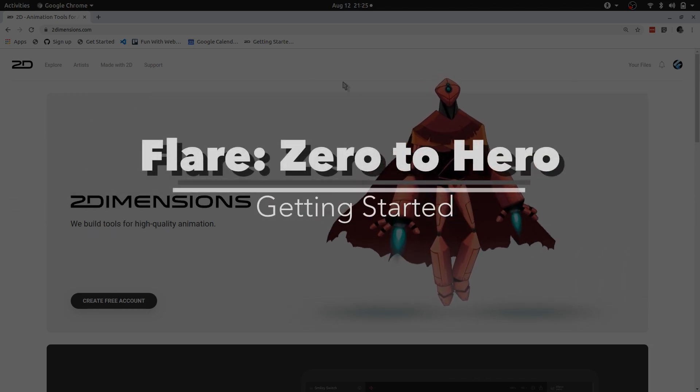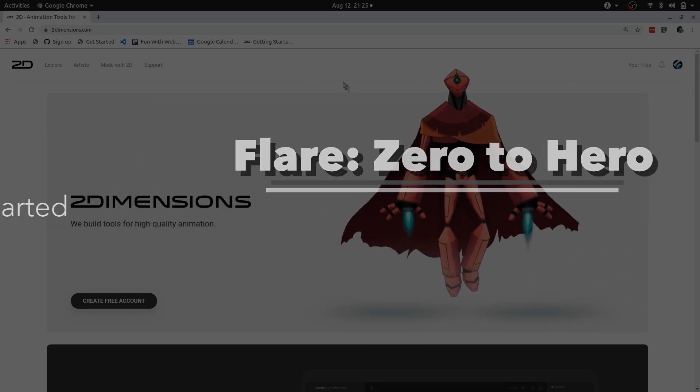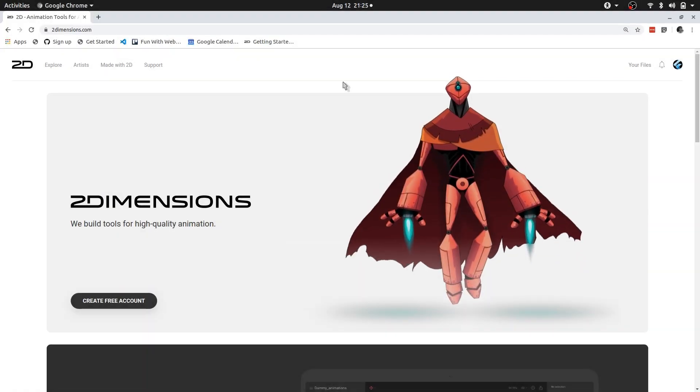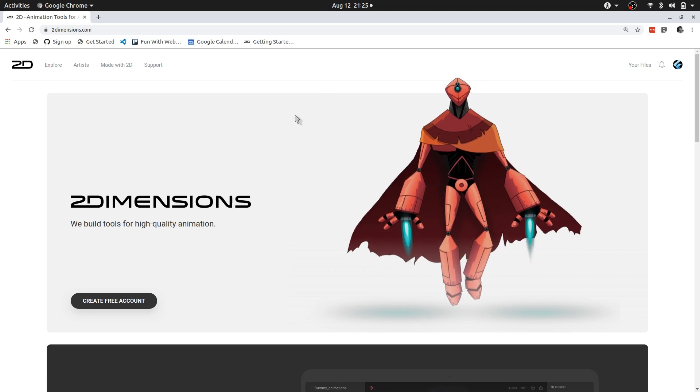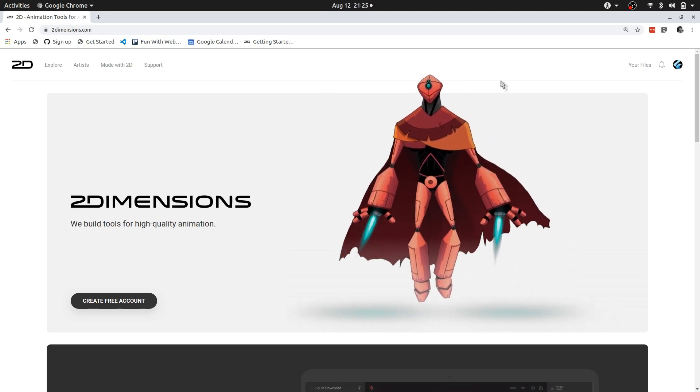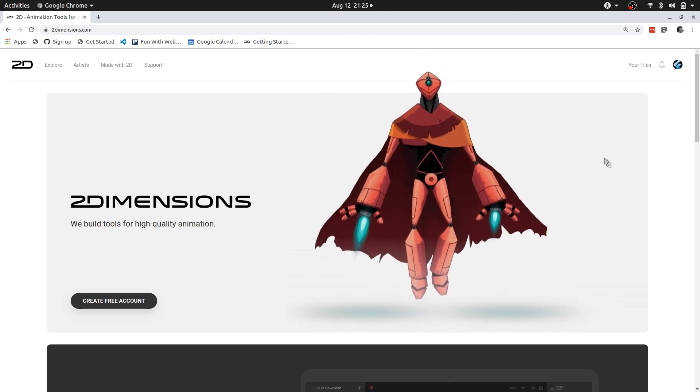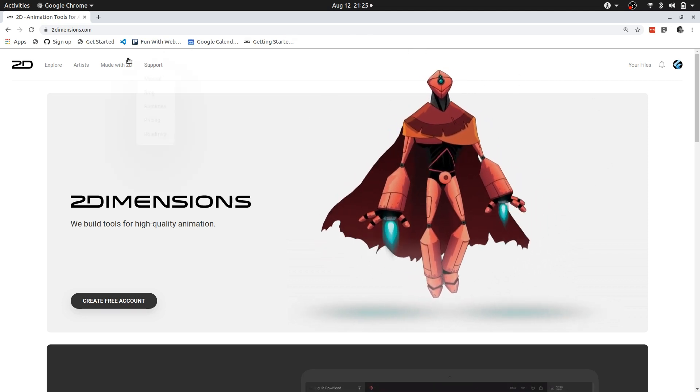Okay, so everyone starts somewhere and the first thing that we need to do is we need to get the tools. So in this instance we already have the tools, all we need to do is we need to go to twodimensions.com.